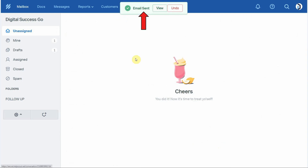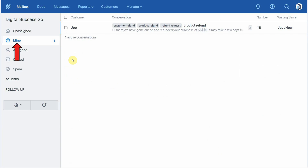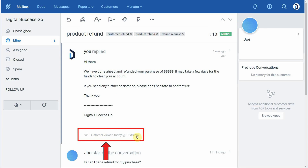Now that the email has been sent, let's see what it looks like inside the customer's email account. Here's what the message looks like in their inbox. The cool thing is that once they open the message, you can actually see that they have viewed it. Back inside your Help Scout mailbox, since we assigned this message to ourselves, click on the Mine folder, find the message, click to open it, and you'll see an indication that the customer viewed your message — you'll know exactly what time they saw your reply.